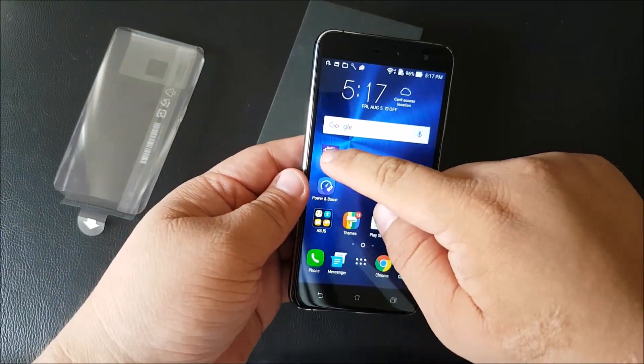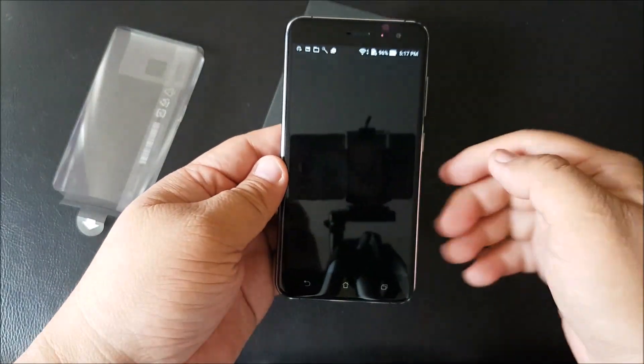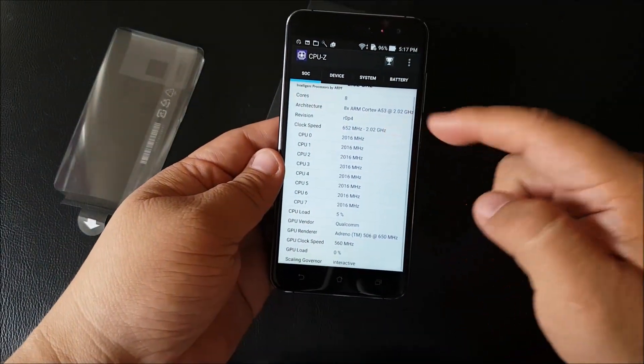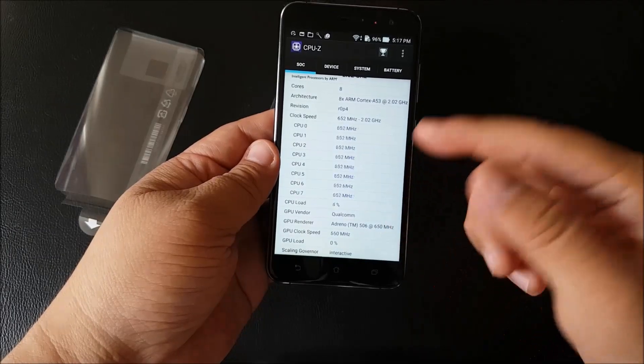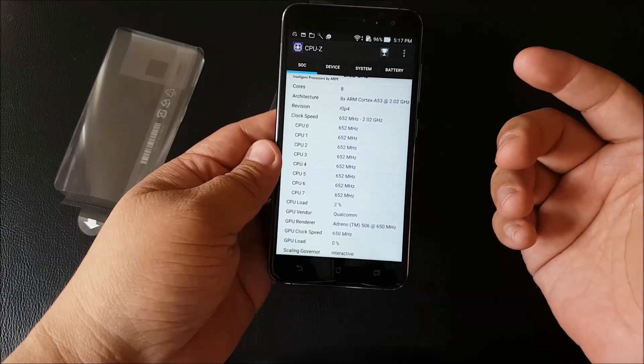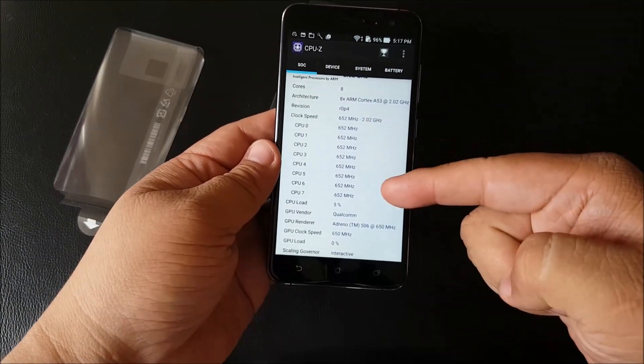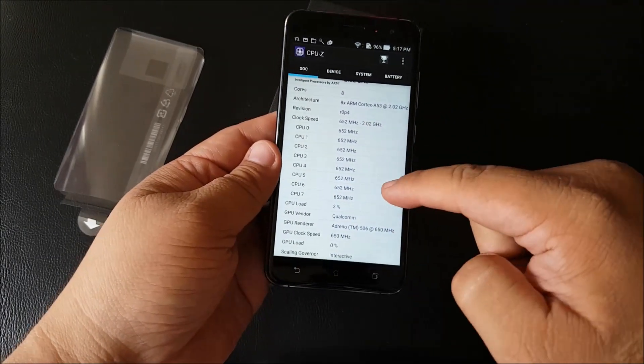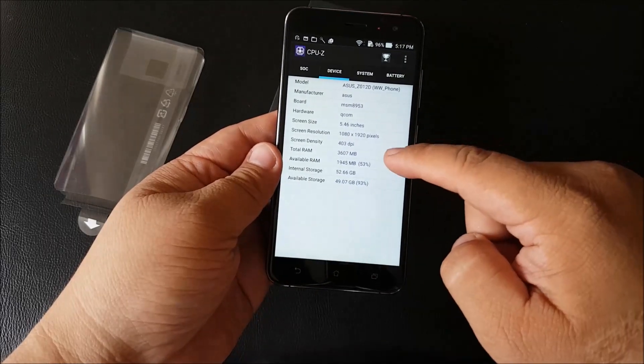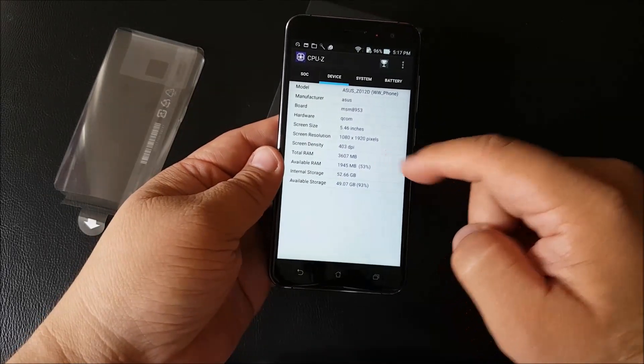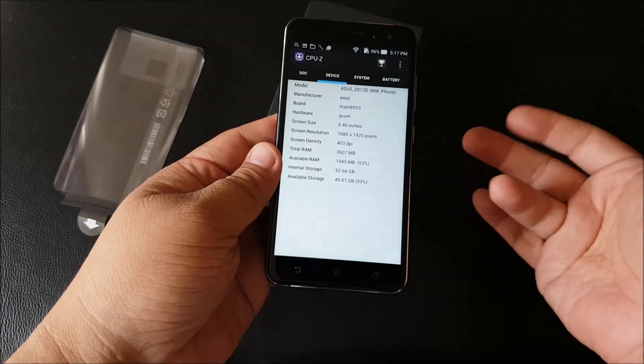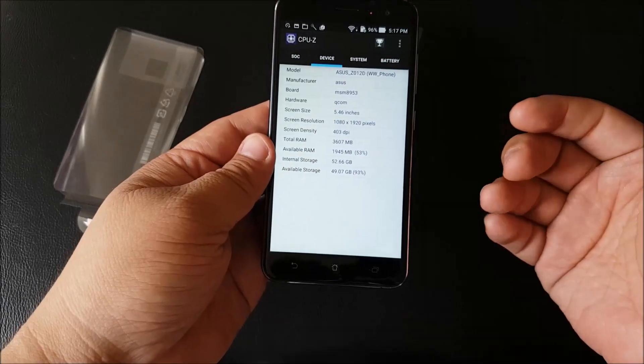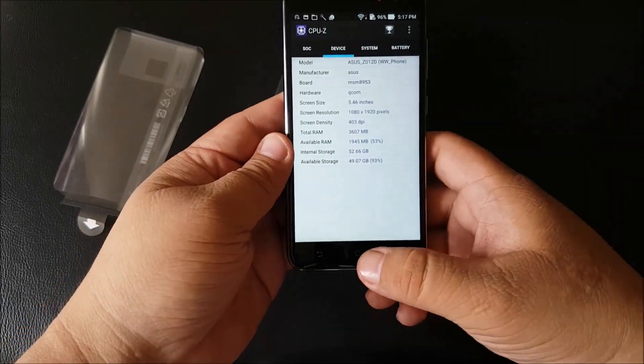It'd be nice if it was oleophobic, but maybe that might affect the overall performance. Now the Zenfone 3 ZE552KL is powered by a Qualcomm Snapdragon 625 processor. It has 8 cores, and you can see it's powered by 4GB of RAM, which is quite a lot.